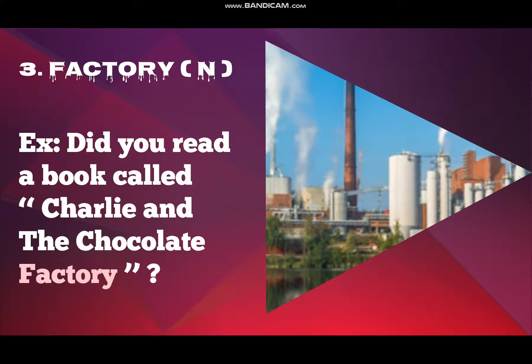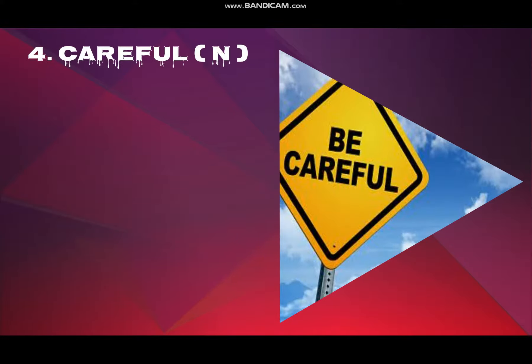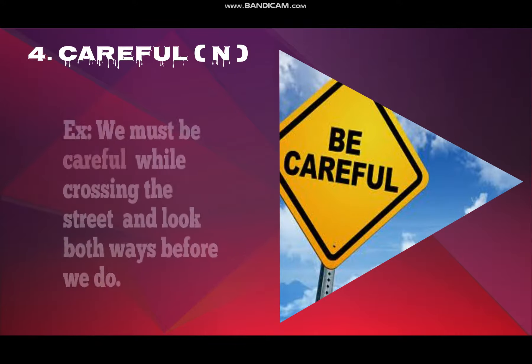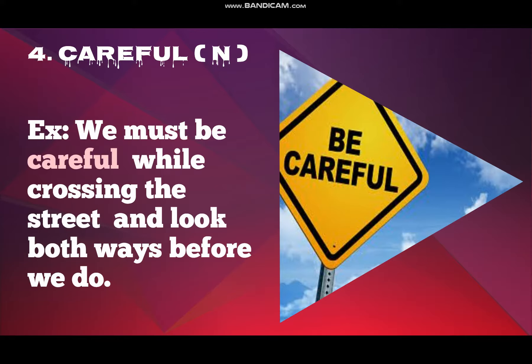Number four is careful. Careful means taking care. Example: we must be careful while crossing the street and look both ways before we do.